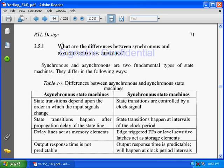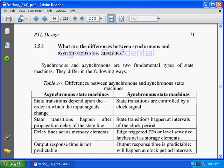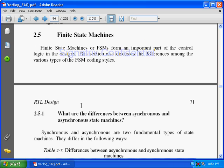So what are the differences between synchronous and asynchronous state machines? What is the difference between synchronous and asynchronous state machines?